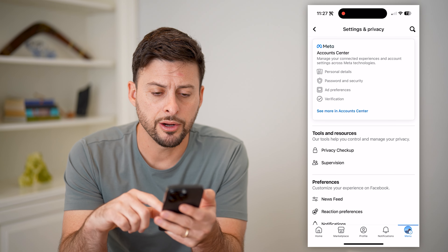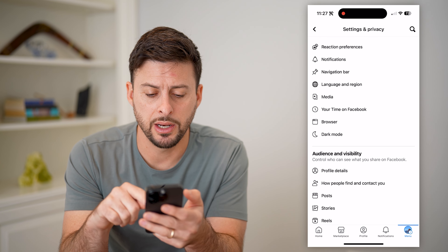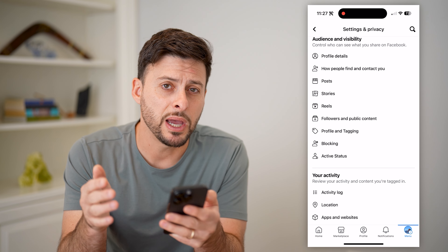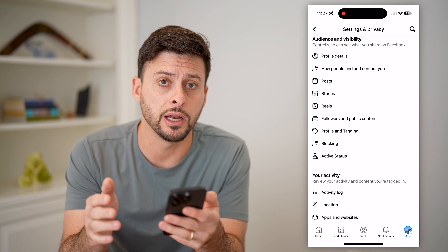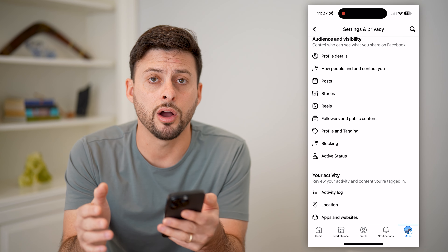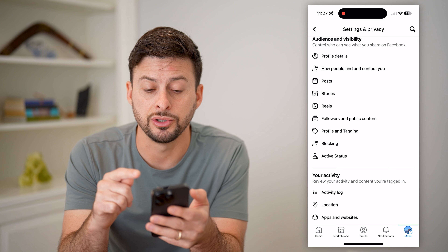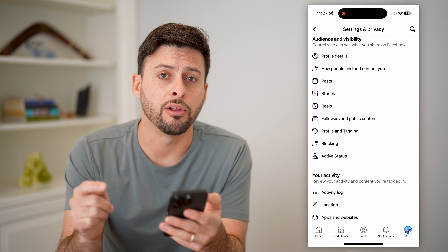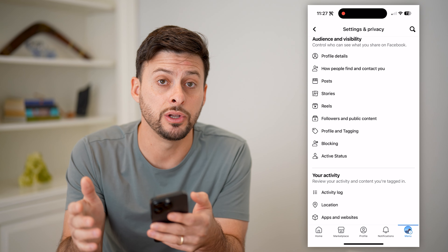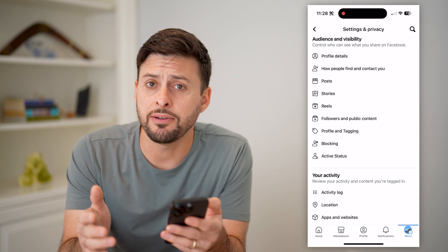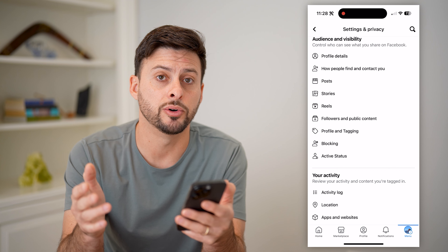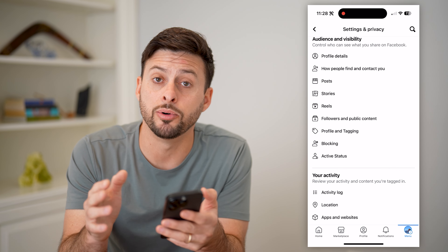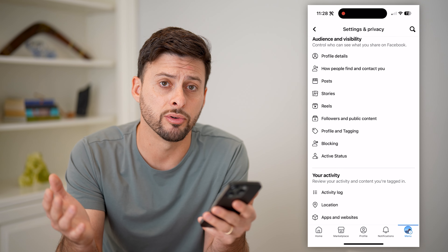On here, let's just scroll down a bit, and under Audience and Visibility, depending on which country you're in, you'll see profile locking as a feature directly on here. You'll see I don't have profile locking, and that's because I'm in the United States. This is a feature that is only available to some international countries — it is not available in the United States for whatever reason.